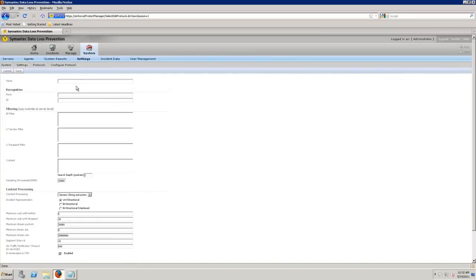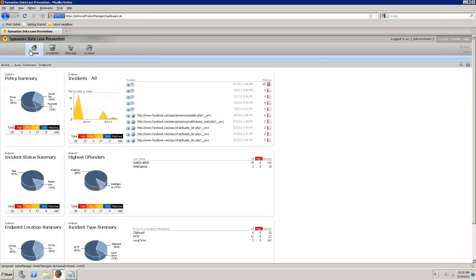We can actually customize the different applications or protocols that are being used. If there's a protocol that you use in your organization that's different, we can add that here.